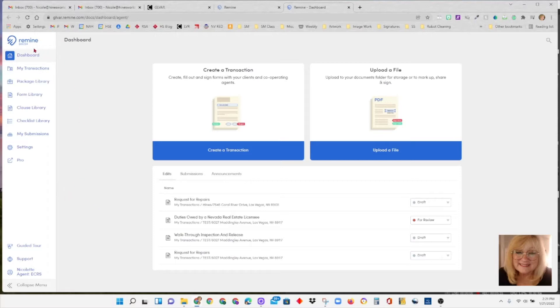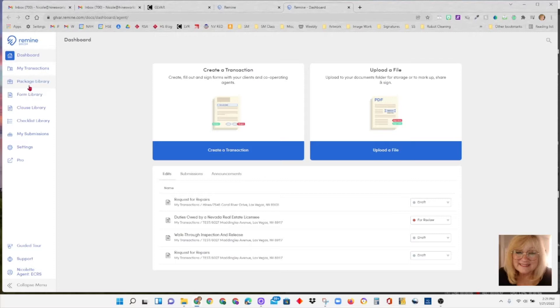Let's quickly look at this column here. We have the dashboard which we're on right now, a button for my transactions, one for the package library which is your set of forms for each transaction that the office puts in for you ahead of time. You can create your own packages as well.